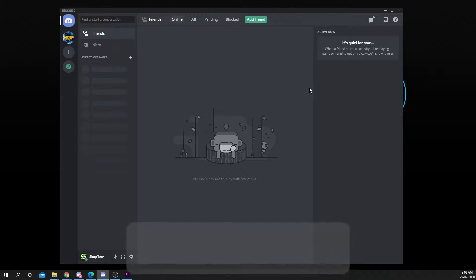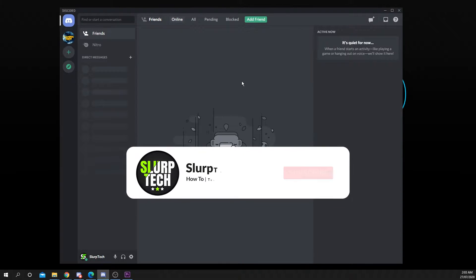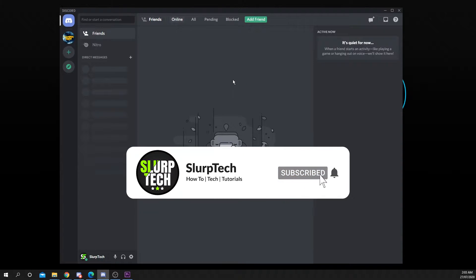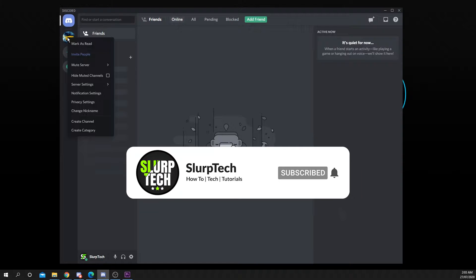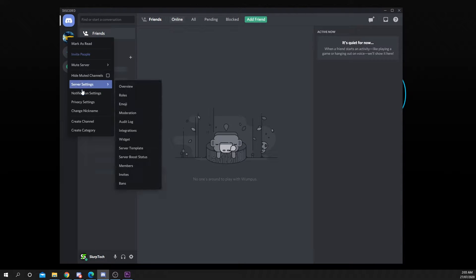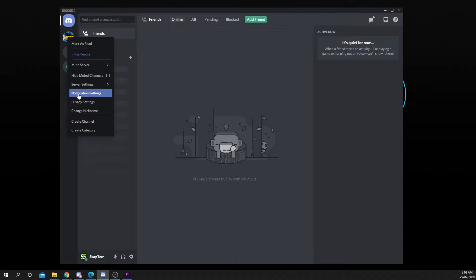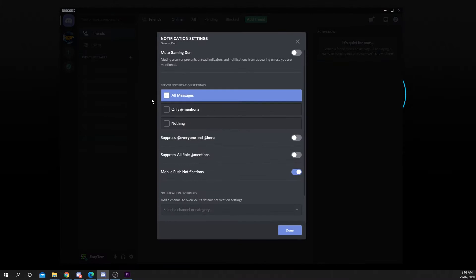This quick Discord tutorial will show you how to mute and turn off server notifications. Start by right clicking on the server that you want to mute and open the notification settings.